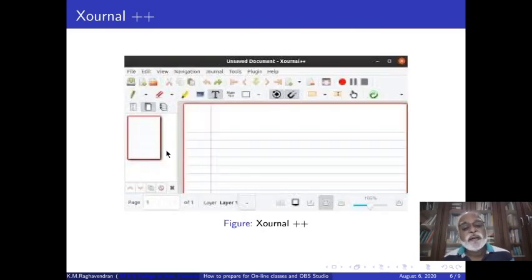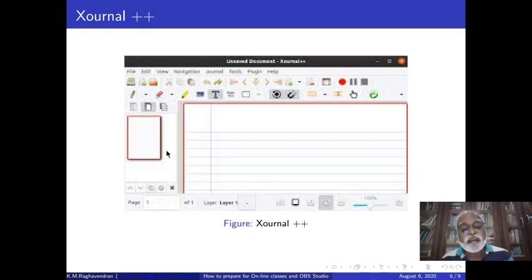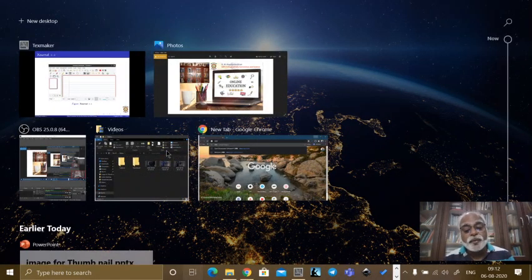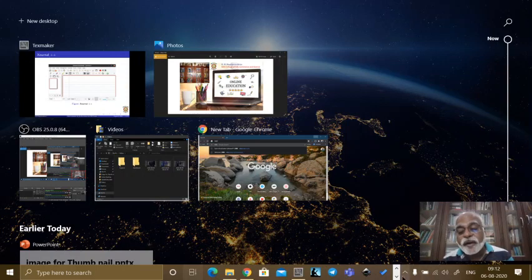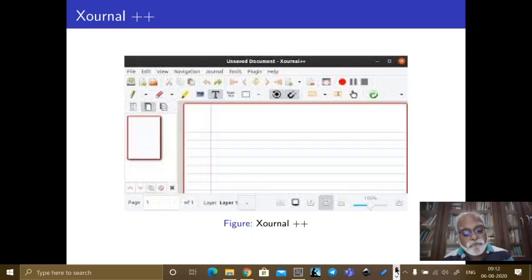One of the tools I have found very interesting and very useful is a free software called Journal XX — spelled with X. This is like a notepad, but it has all the facilities of writing text, scribbling with your handwriting, pen tools, eraser tools, etc. It is free and downloadable. I will show you how this actually works — I have downloaded it. Let me see if I am able to show you this software.